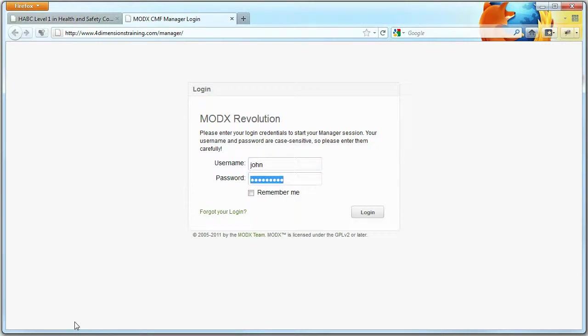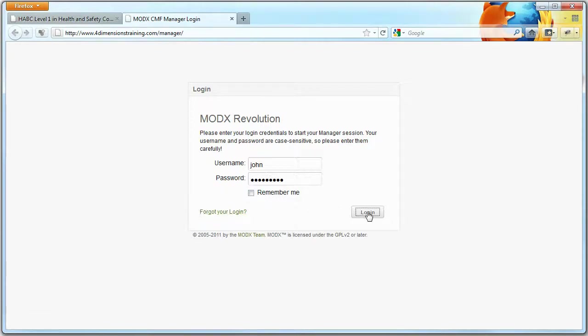Once in, log in with your username and password and you may want the system to remember you. If you ever lose your password, you can go to forgotten your login. So I'm going to log in.